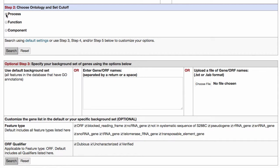Choose process for terms that describe multi-step events, things like signaling, transcription, cell division. Or choose component to study cellular locations and complexes.